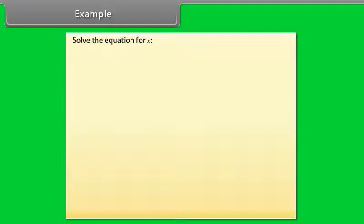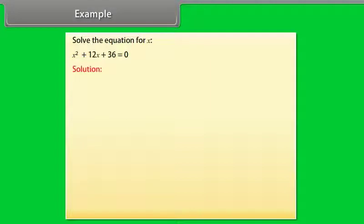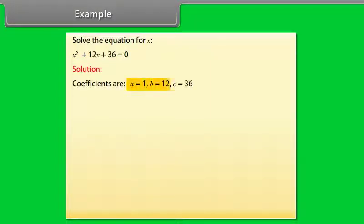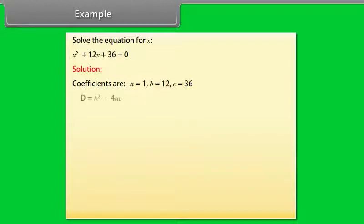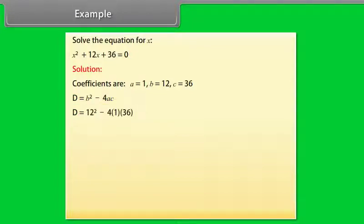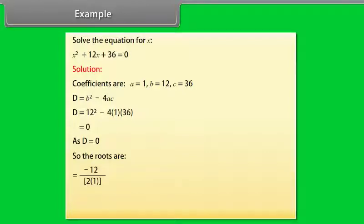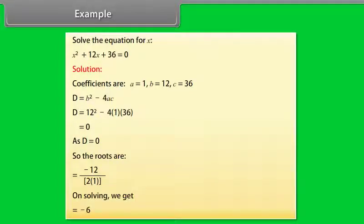Example: solve the equation for X. X squared plus 12X plus 36 is equal to 0. Coefficients are A is equal to 1, B is equal to 12, C is equal to 36. D is equal to B squared minus 4AC. D is equal to 12 squared minus 4 into 1 into 36, which equals 0. As D equals 0, the root is X is equal to minus 12 by 2 into 1. Solving, we get X is equal to minus 6.